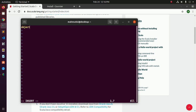Write 'object Hello'. The function name is main.